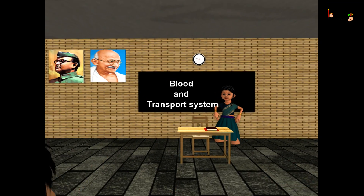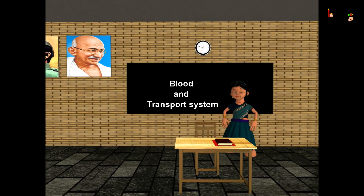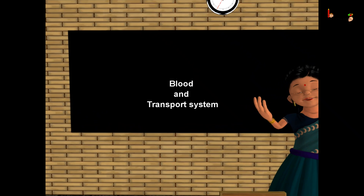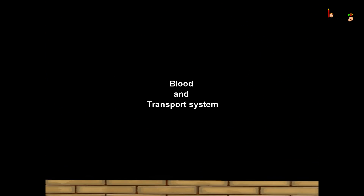Good morning children. Today we shall learn about the blood and the transport system in our body.